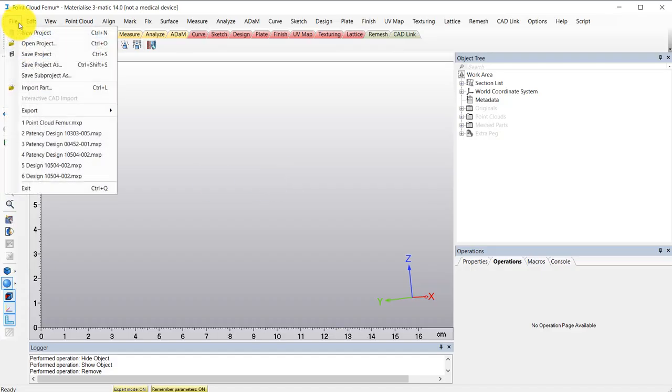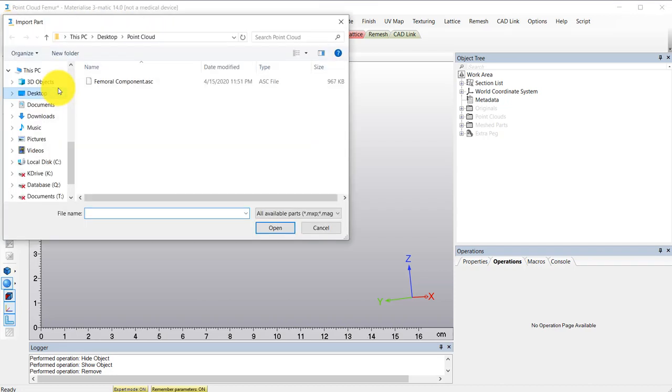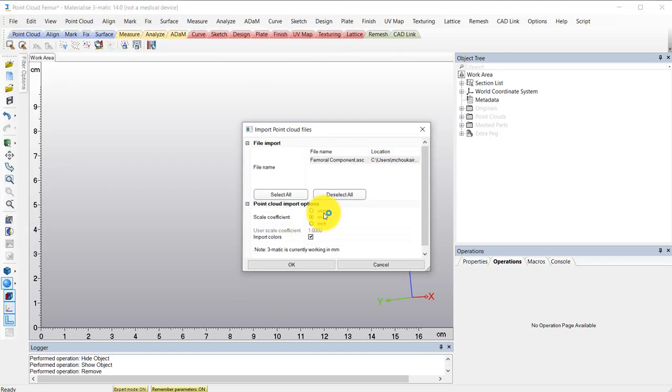The first step is to import my point cloud file using this import part option from the file tab.